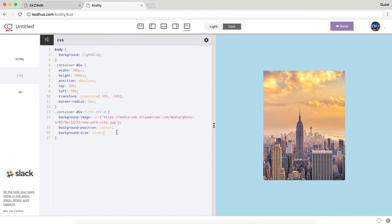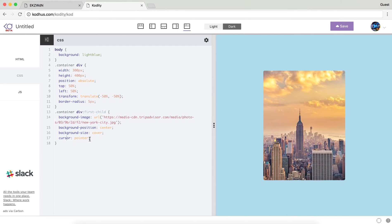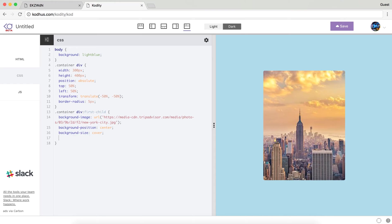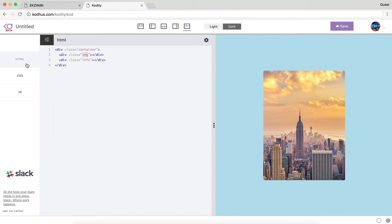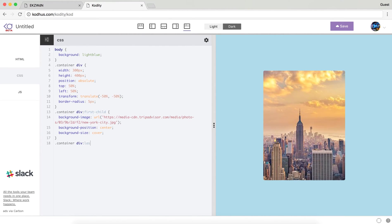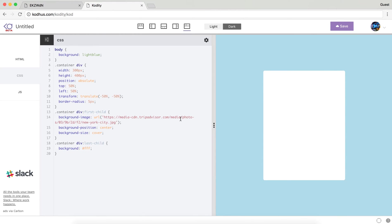For this first child, maybe just to have the cursor pointer, I will give it a cursor pointer so that you can kind of click on it. I'm not quite sure why cursor pointer does not work, but that's not important at this moment. For my second div, or in this case it's my last div within the container, I will choose the last-child selector. Give it a background of white, so you can see it gets white.